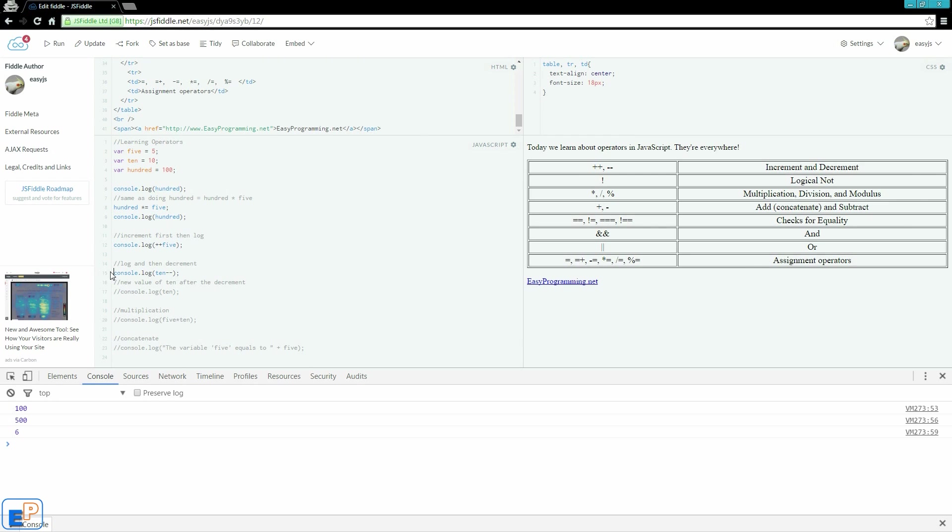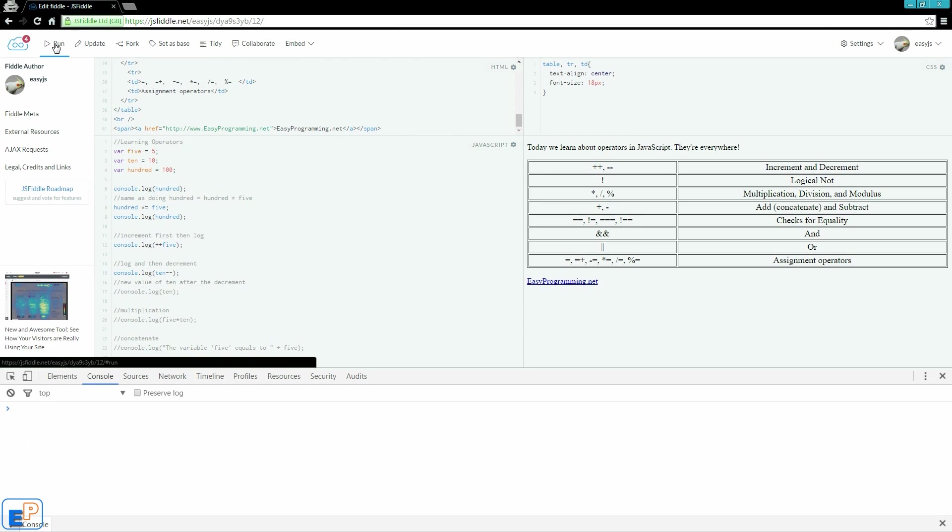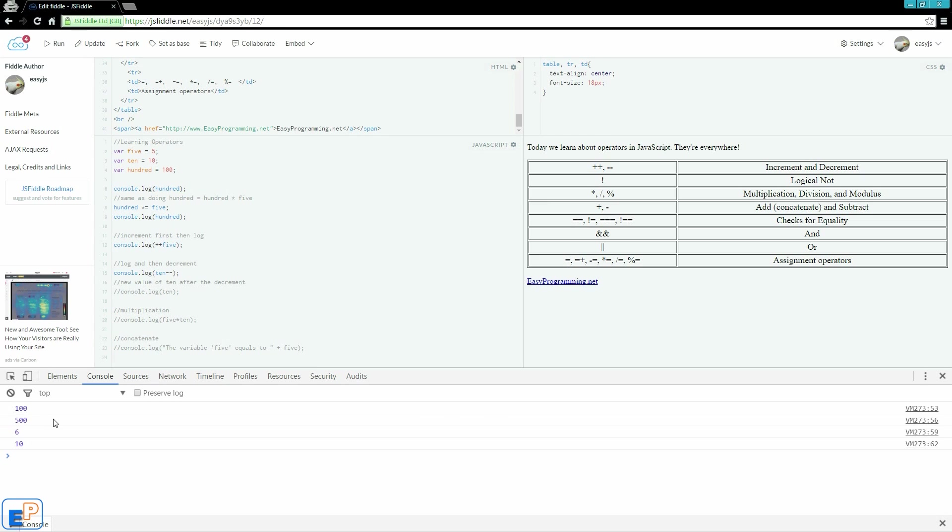Here on line 15, I'm doing console.log minus minus. I am decrementing the value 10 after outputting it into the console. So the value should output 10 if I run it. So 6 and 10. But the value of 10 has changed.